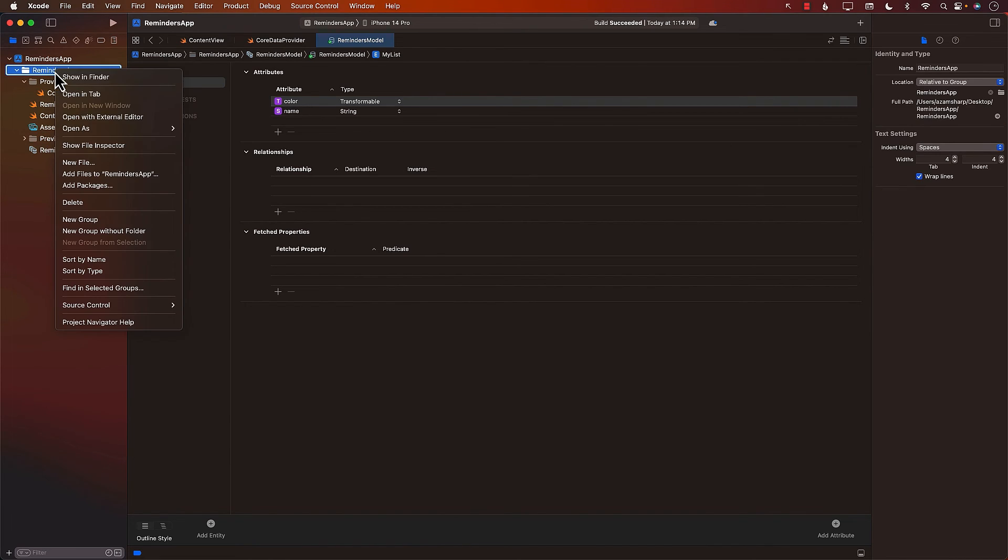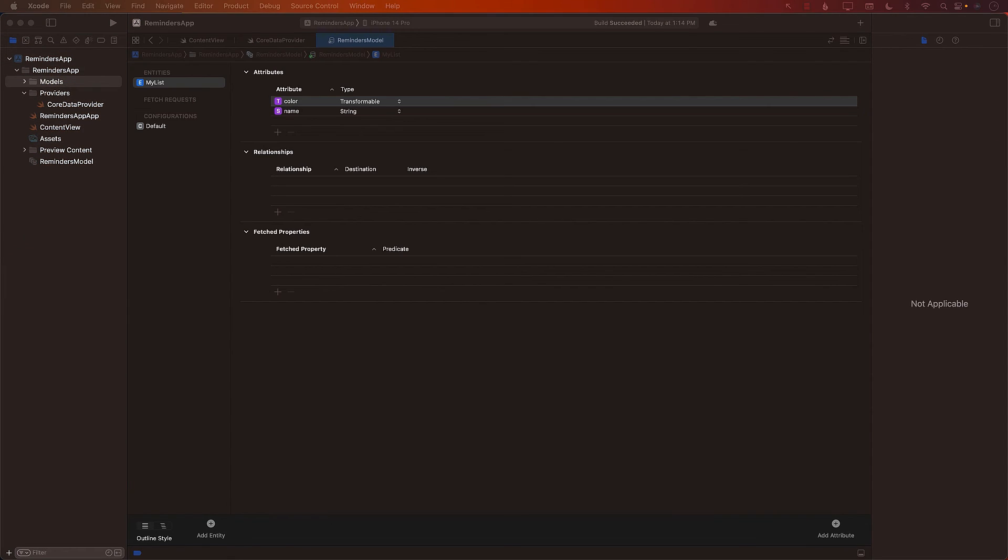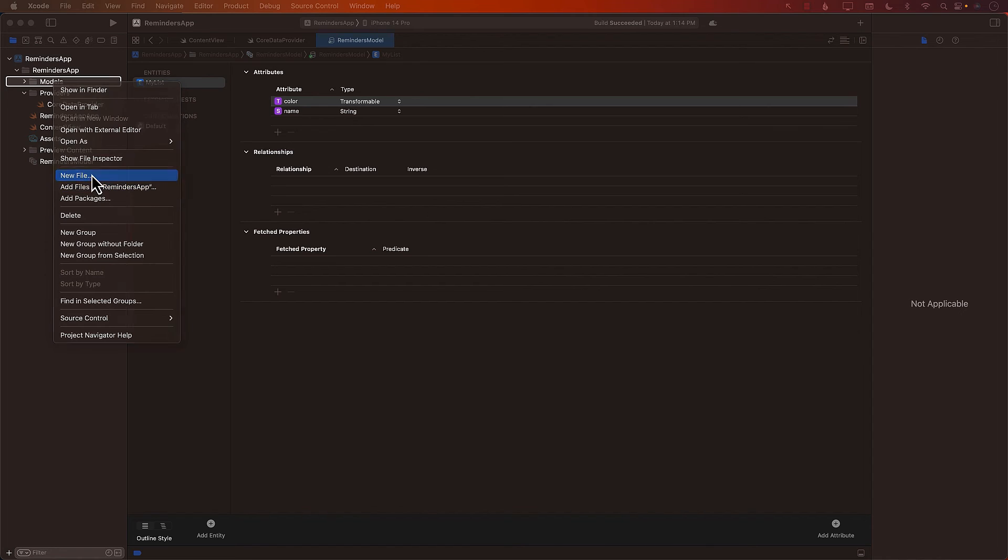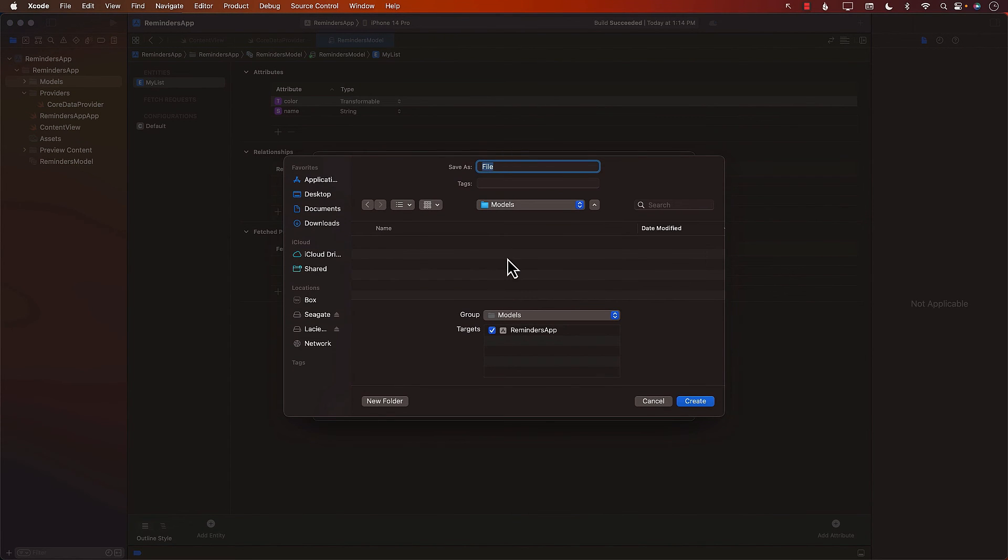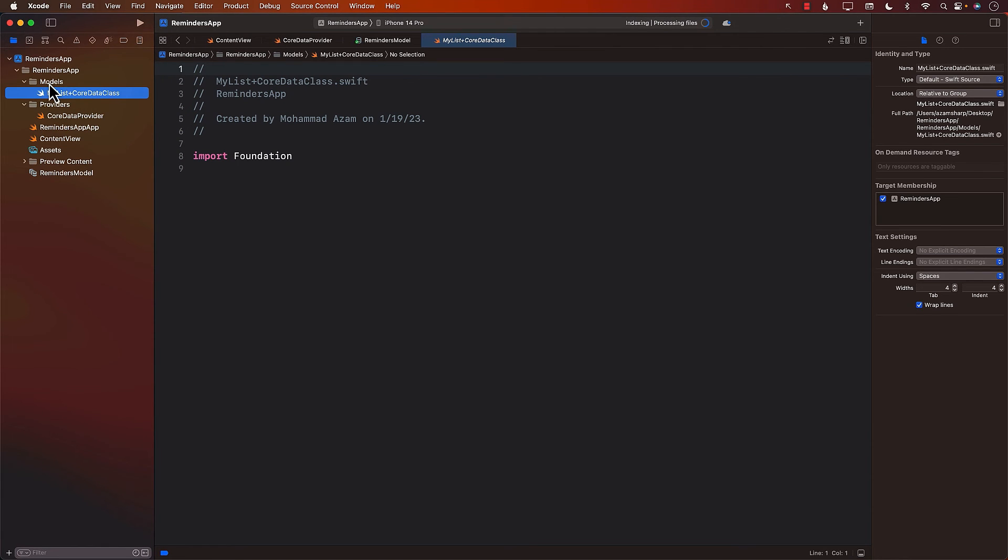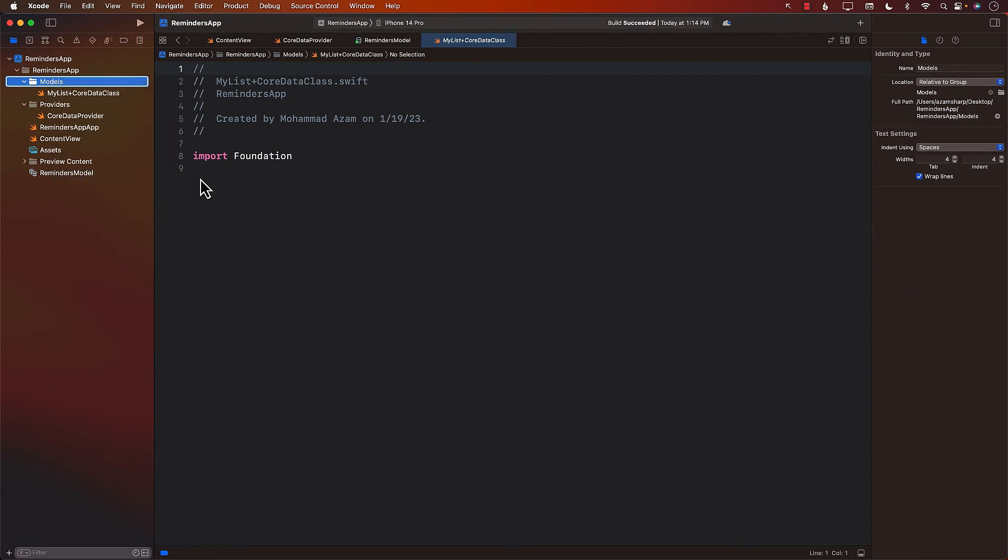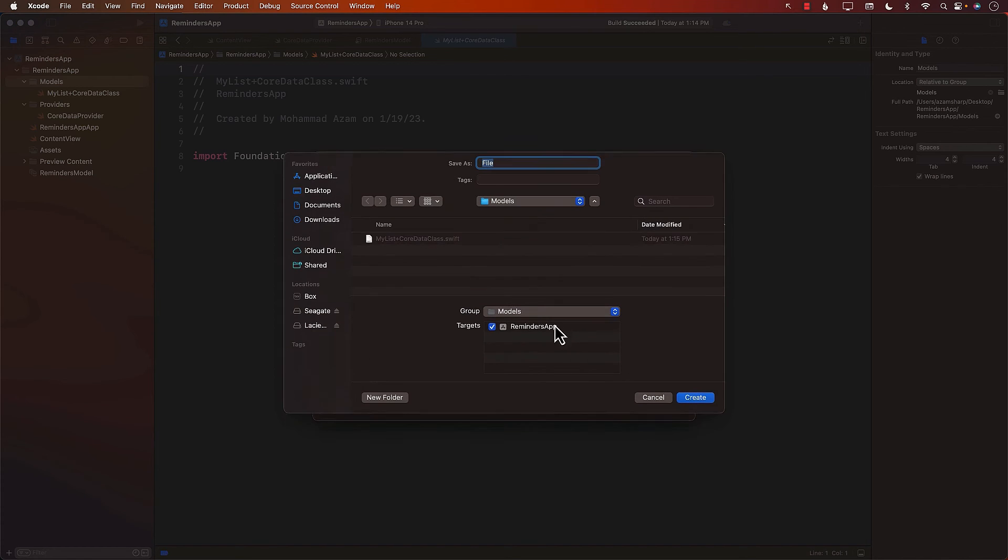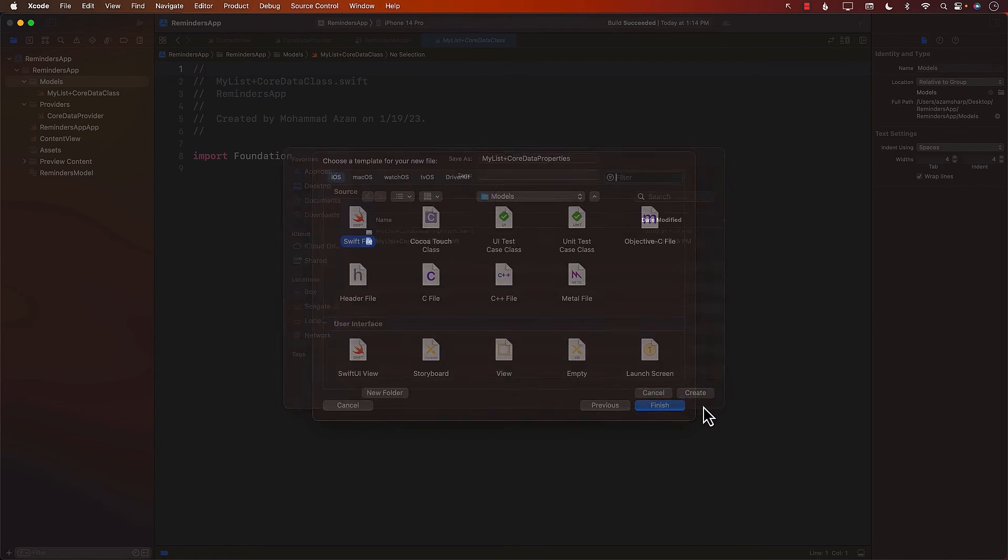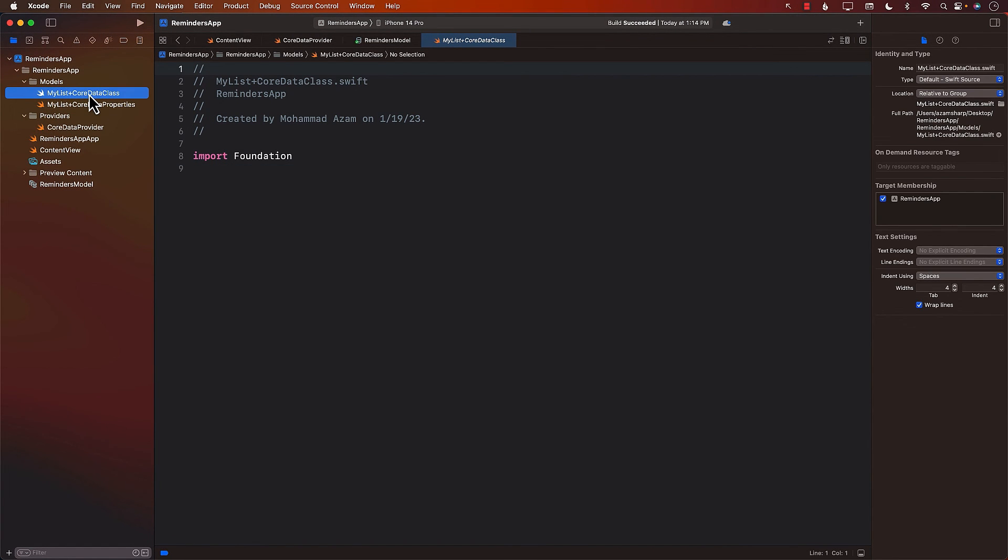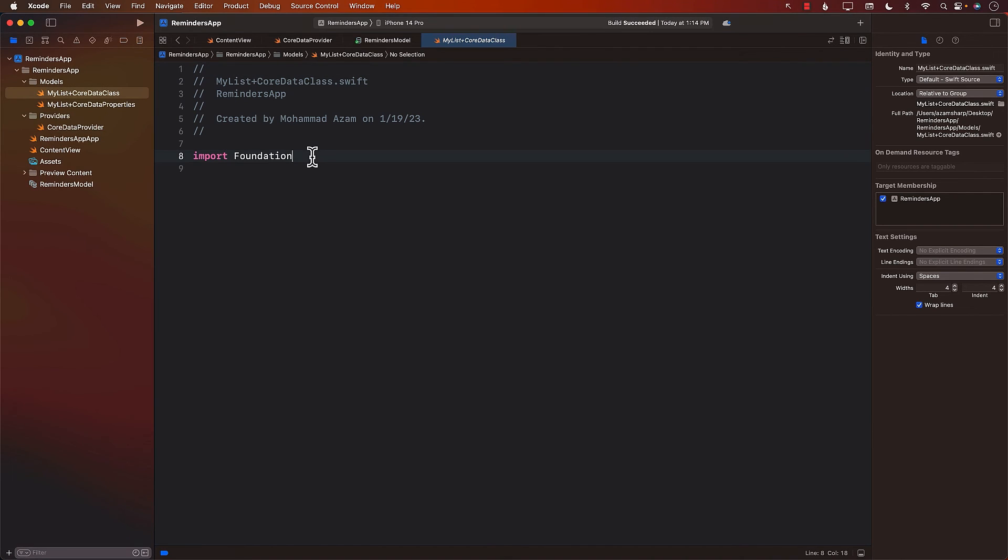So I'm going to go into a new group. I'll call it models. And in the models, now I can go ahead and add a couple of these models. So I'll add one model where we will declare the class. And you can name these files anything you want. But usually when you are writing your own file, you usually name them MyList plus CoreDataClass. This will be the actual class, and all the properties will be in the extension. So I'm just going to add a new file, call it MyList plus CoreDataProperties. So all the properties will live over there.